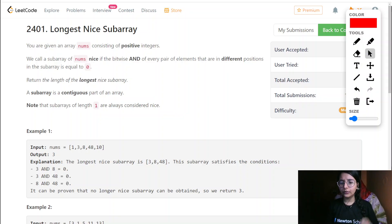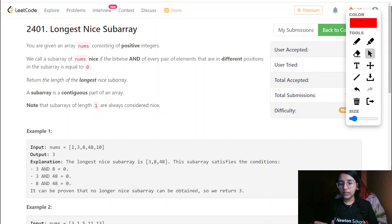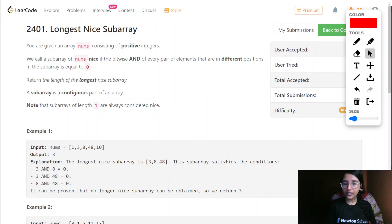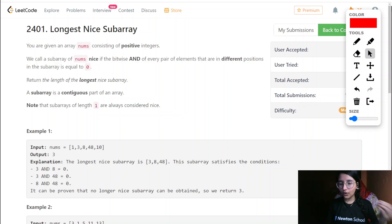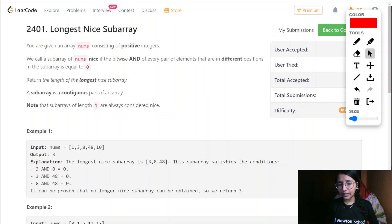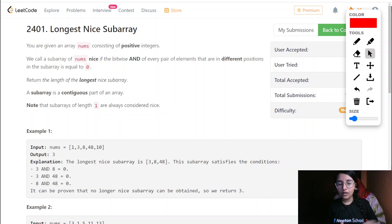For 'subarray' we all know that a subarray is basically a particular portion of an array where all the elements are consecutive in nature, so we can't miss any element in between. That thing we know. Now for 'nice', they will be giving some conditions that we are required to figure out, and accordingly we need to design an algorithm to find the longest subarray with those nice conditions.